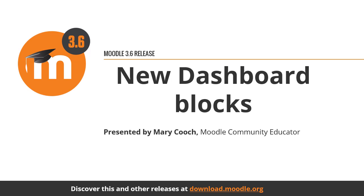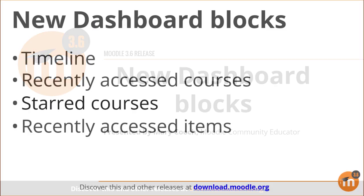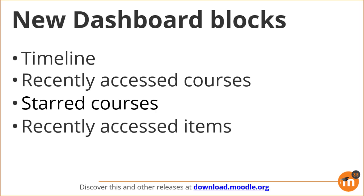New dashboard blocks in Moodle 3.6. Along with the improved course overview in Moodle 3.6, new blocks make for a much more efficient and customizable course and task display.